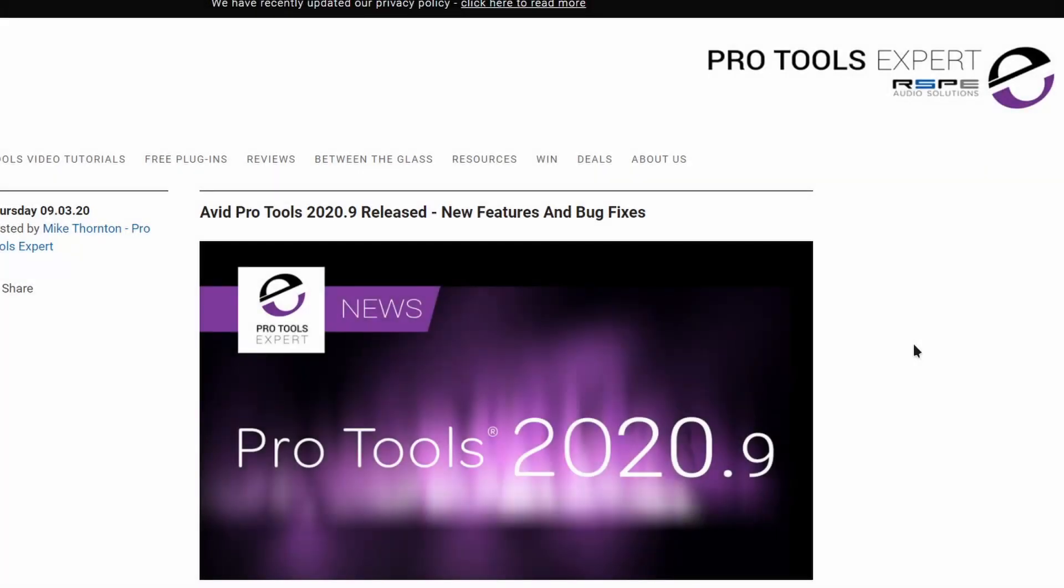So it's that time again, guys. Avid Pro Tools 2020.9 has been released.